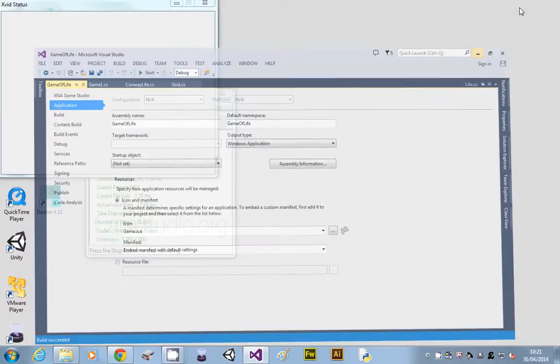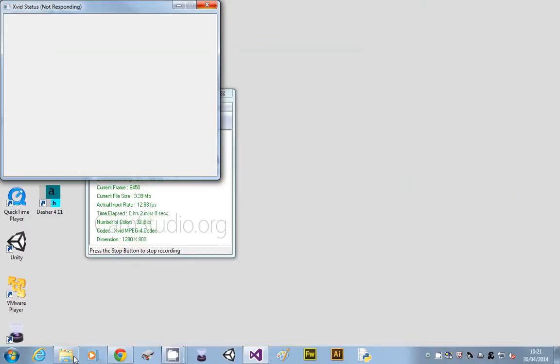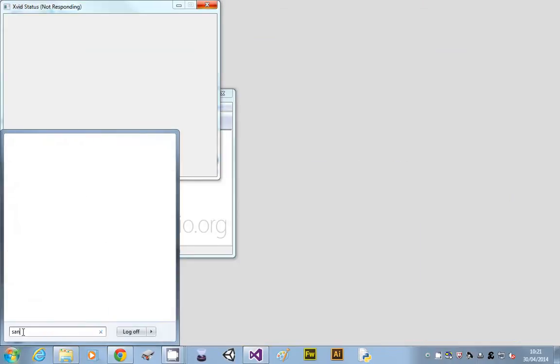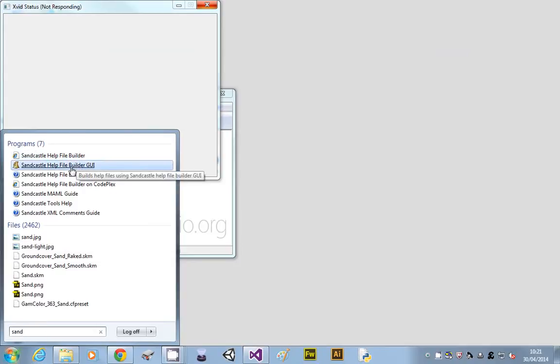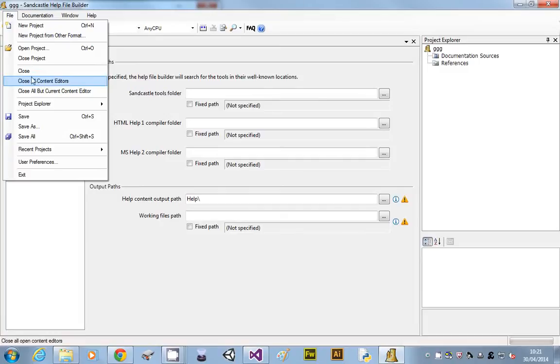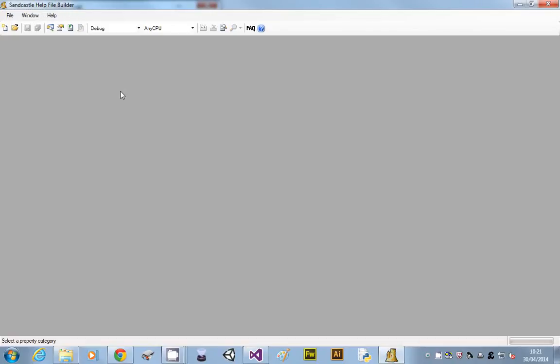You then want to load up Sandcastle, and the one you want is the GUI. It'll come up like this. Now Sandcastle, great program. Let's just close that project so we start blank. Great program, but it's got one fatal fault.